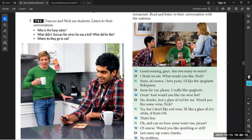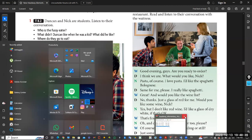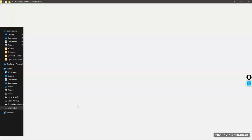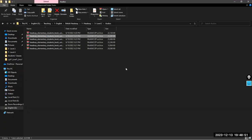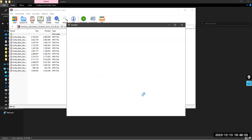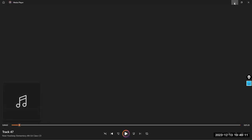Let me open the recording. Tape Script 8.2. Please listen carefully.